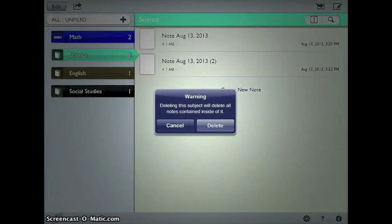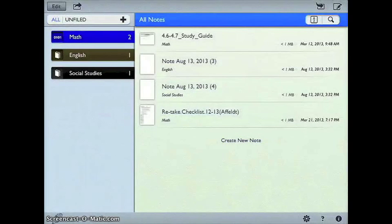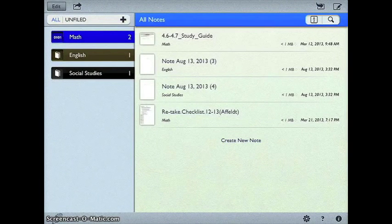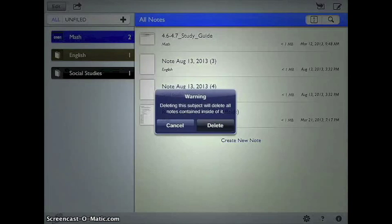it says deleting this subject will delete all the notes contained inside of it. I click delete, and that whole subject and all the notes are gone, giving me a fresh start for this school year.